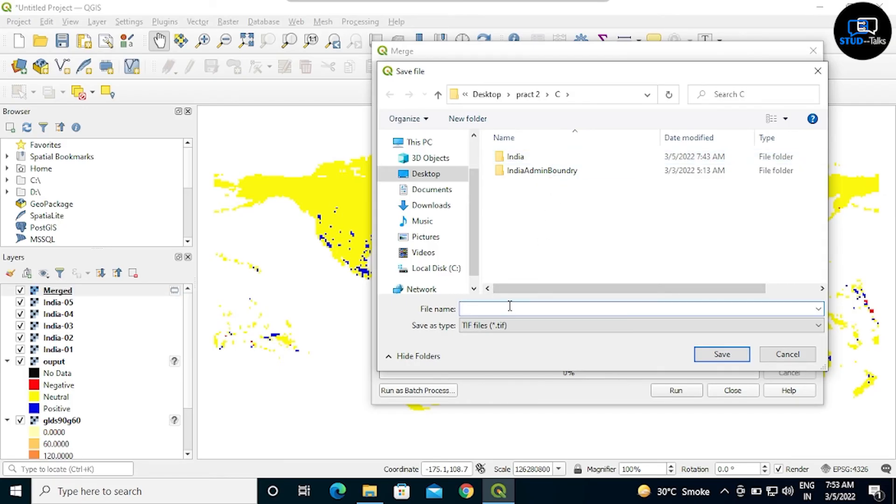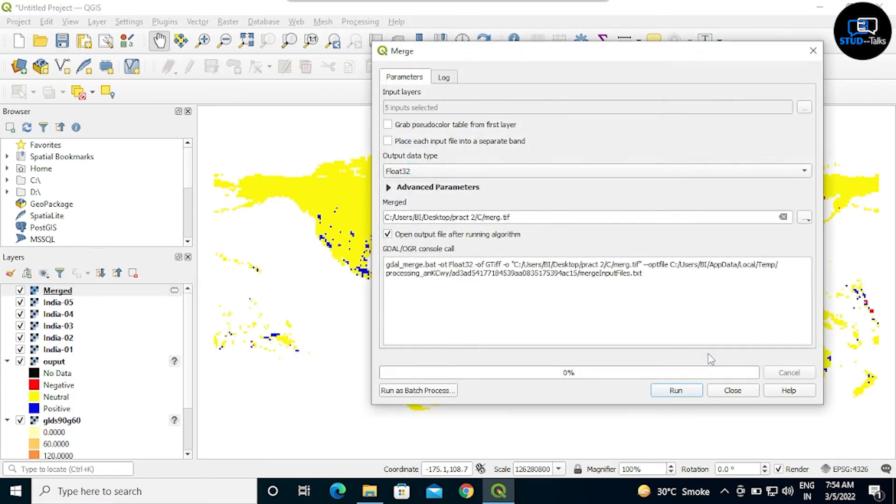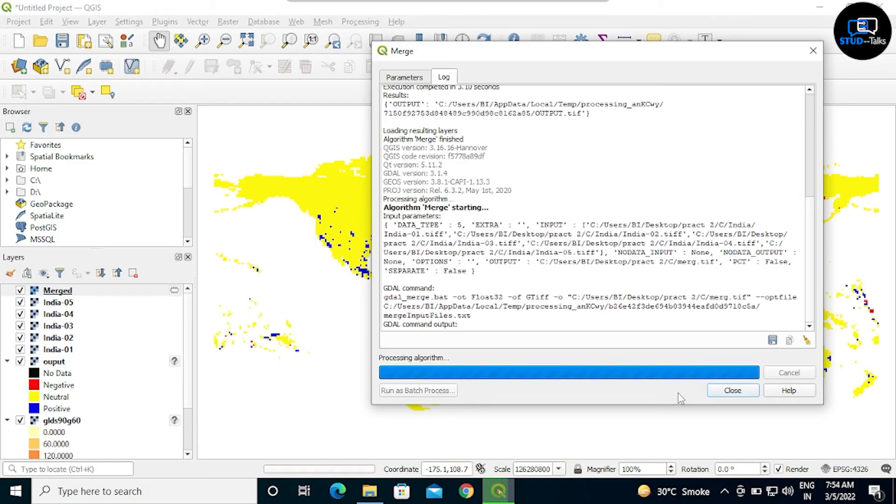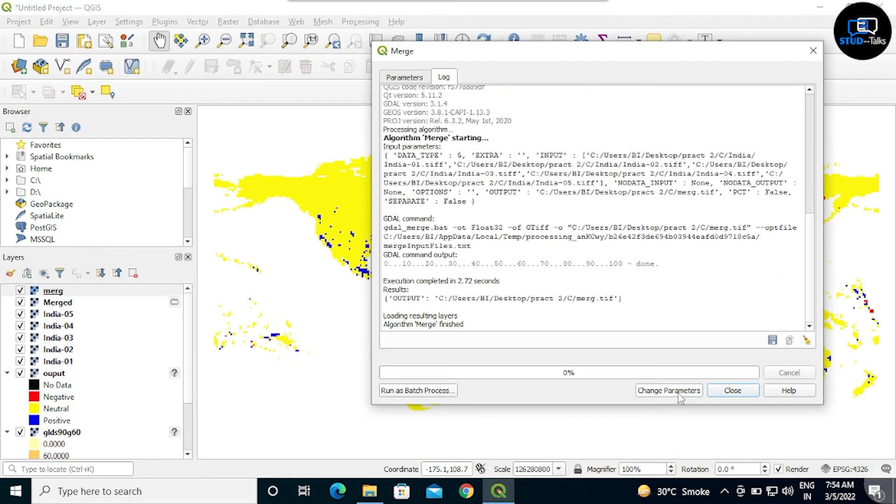Again we have to run this file. Click on the run. It's over, click on close.